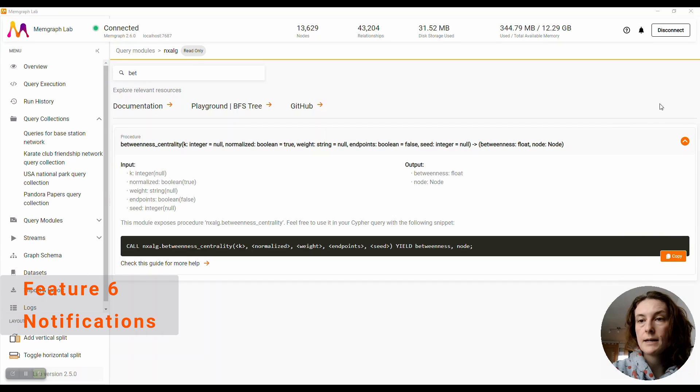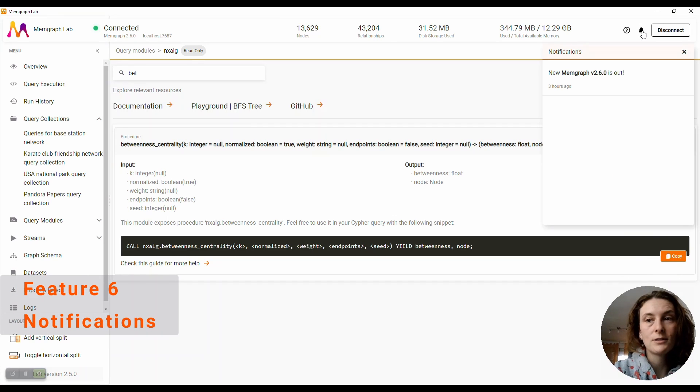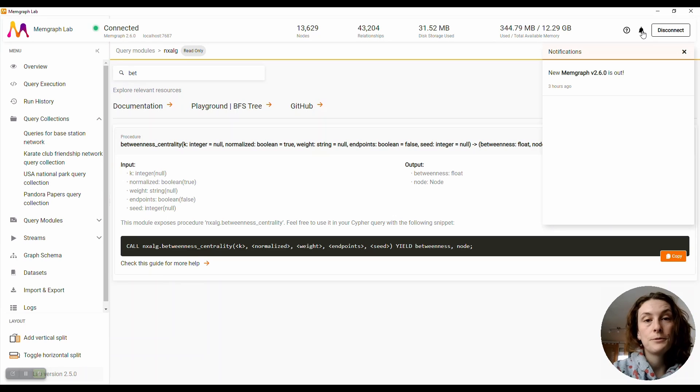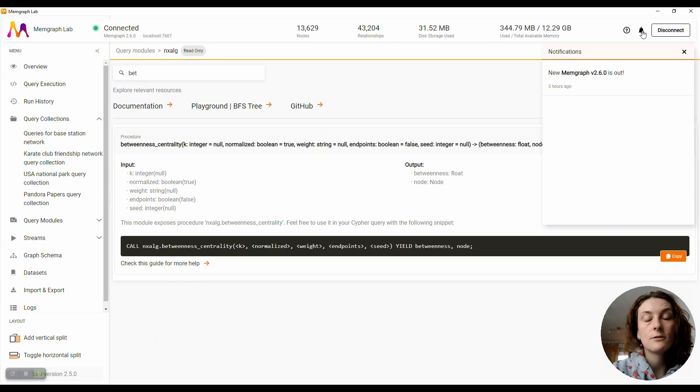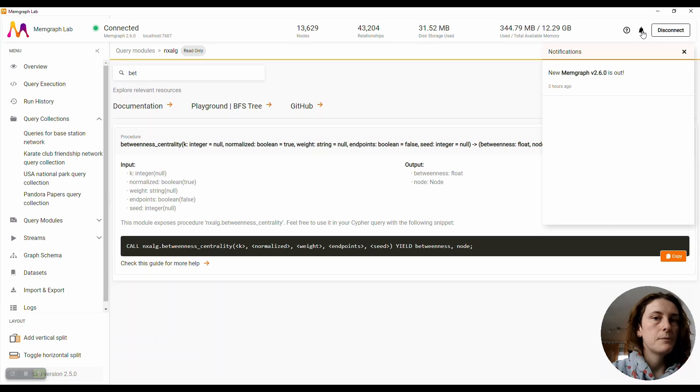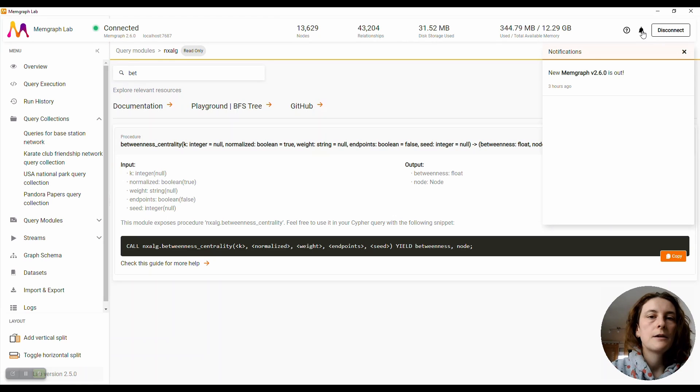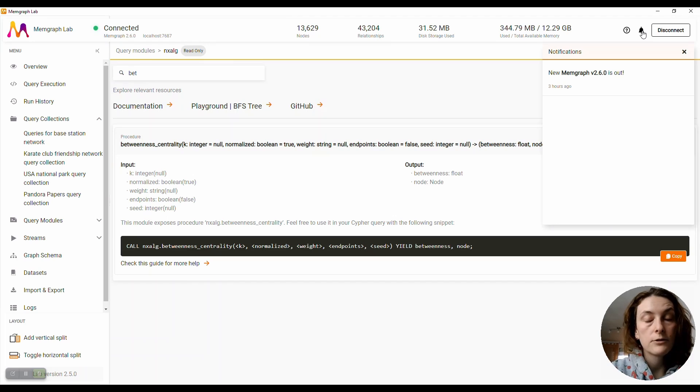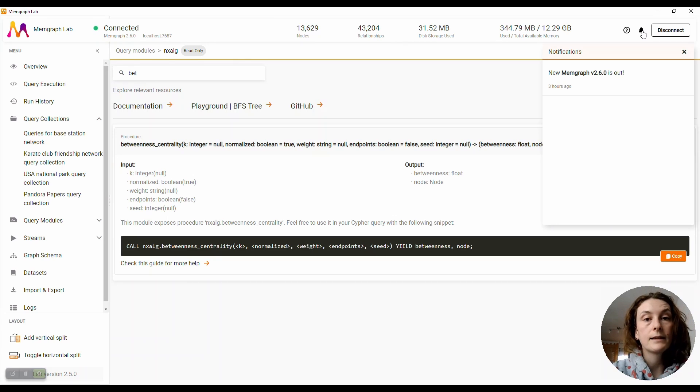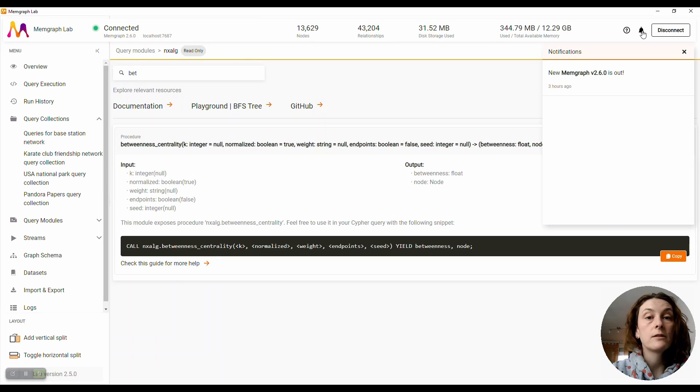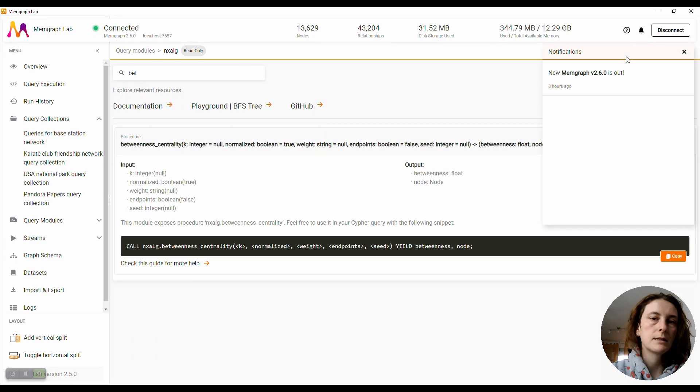Another feature we added is the notification section, where we will inform you about any new releases of Memgraph products—for example, MemgraphDB, Mage, our graph algorithm library, or GQLAlchemy, which is a Python library that allows you to write Python code instead of Cypher.